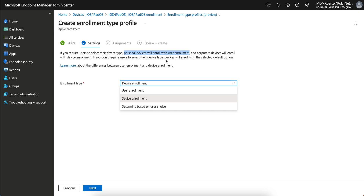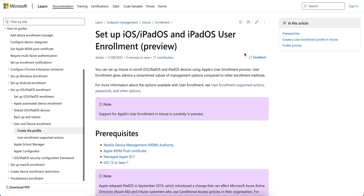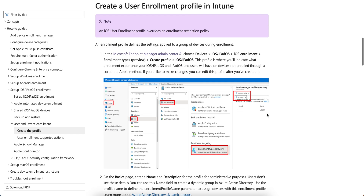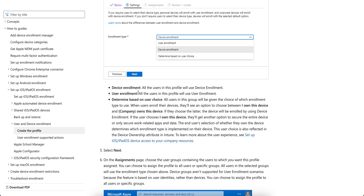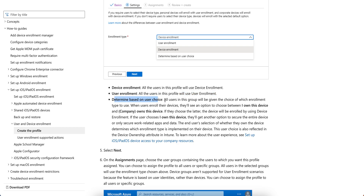If you click on More Options, you can see the differences. For the device enrollment profile, all users in this profile use device enrollment. For user enrollment, all users use user enrollment. With the third option, all users are given the choice of which enrollment type to use.